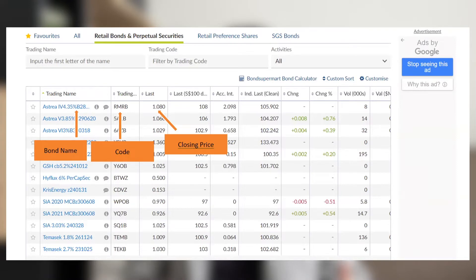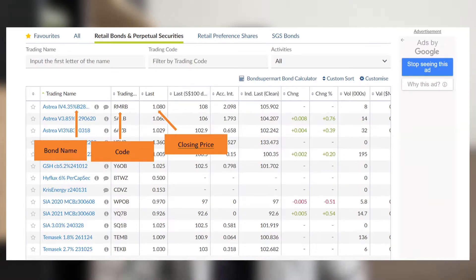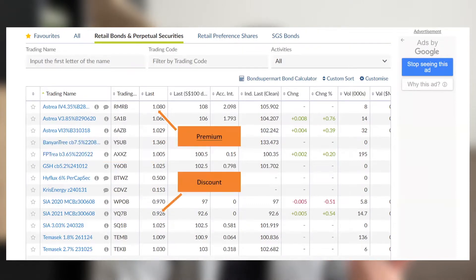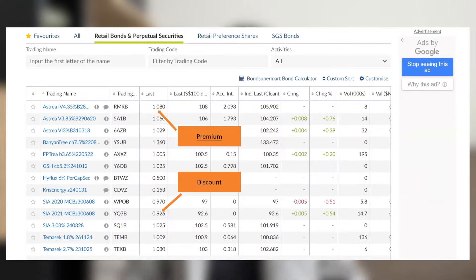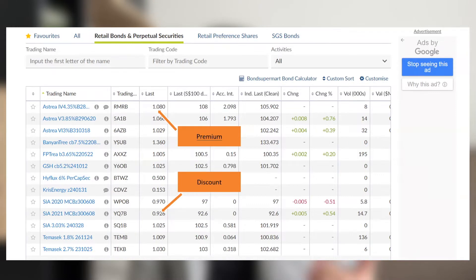To read a retail bond listing, there's a trading name, followed by a trading code, and then a closing price — this one is based on the 3rd of December closing price. When you buy a bond, there's always something called buying at a premium or at a discount. All retail fixed income securities listed on SGX are issued at one dollar. If you buy the Astrea 4 at $1.08, for example, you're buying at a premium.